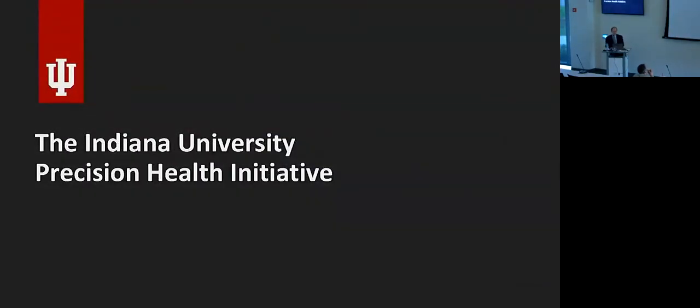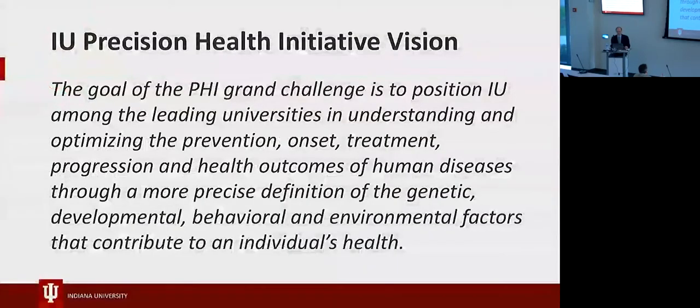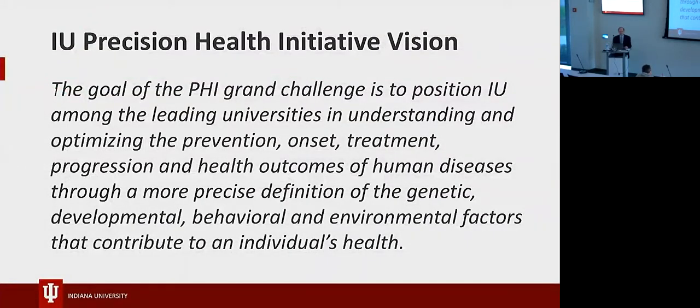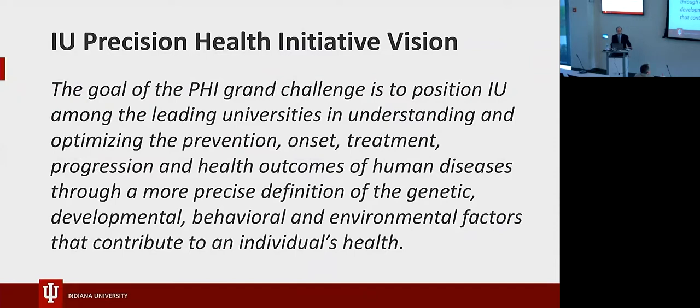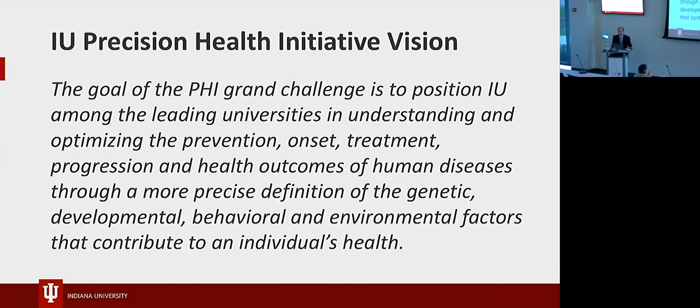So getting back to our purpose, our first customer, our first project is working with IU on their multi-year, multi-million dollar precision health initiatives, one of these grand challenges. So the vision for the PHI is to position IU among the leading universities in understanding and optimizing the prevention, onset, treatment, progression, and health outcomes through precise definition of genetic, developmental, behavioral, environmental factors.